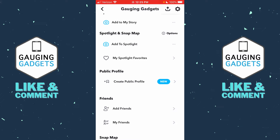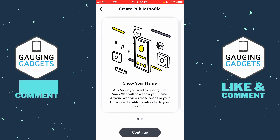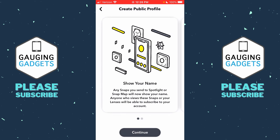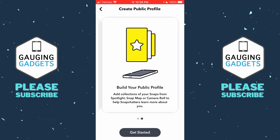Just below that you'll see 'Create Public Profile' and it says 'New.' Go ahead and select 'New.' As you can see, it says that your name will be displayed on any snaps you send to Spotlight or Snap Maps, and that people who view those can then subscribe to your account — which is exactly what we want. Go ahead and select 'Continue' and then 'Get Started.'